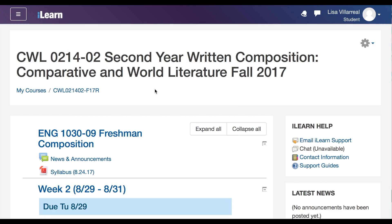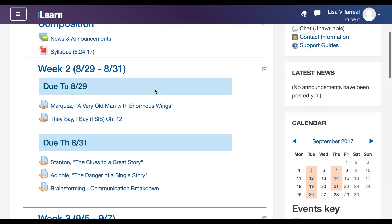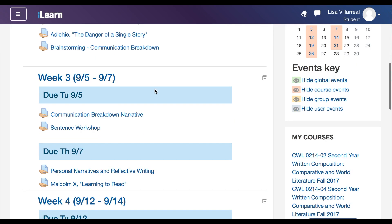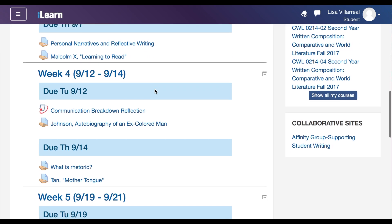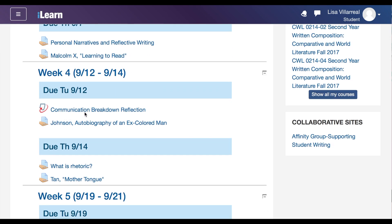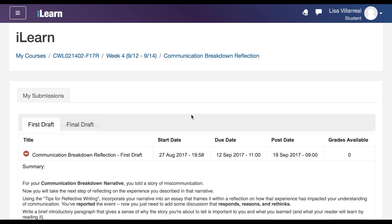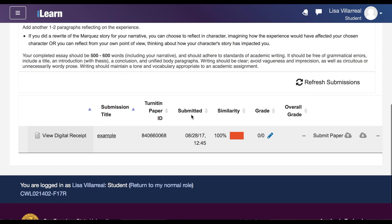Once you log into your ILEARN account, go to your course page and scroll down to find the assignment. When you click on the assignment, you'll be taken to the page with the assignment guidelines, and when you scroll down to the bottom, you'll find the submission that you made.